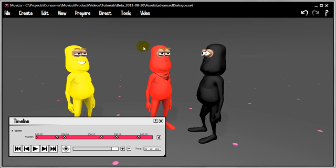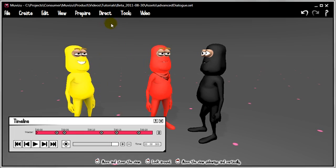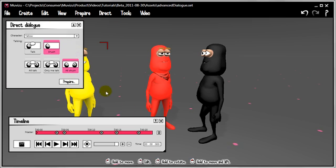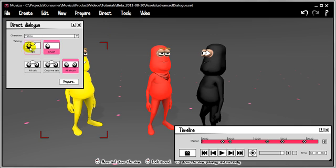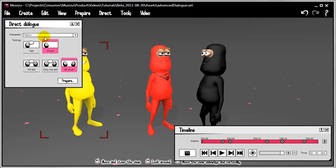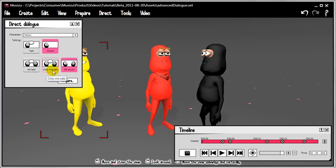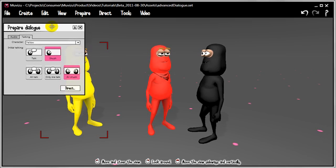Speaking of which, let's get them up — let's go to Direct Dialogue. This is different from the basic dialogue tutorial because we've got more buttons right now. MovieZoo has recognised the fact that we don't just have one character in the set. We can actually find three characters, and as well as talking and shushing, we also have controls to affect the crowd: all talk, only me talk, and all shush. Let's go to Prepare and set the initial states for each of the characters.